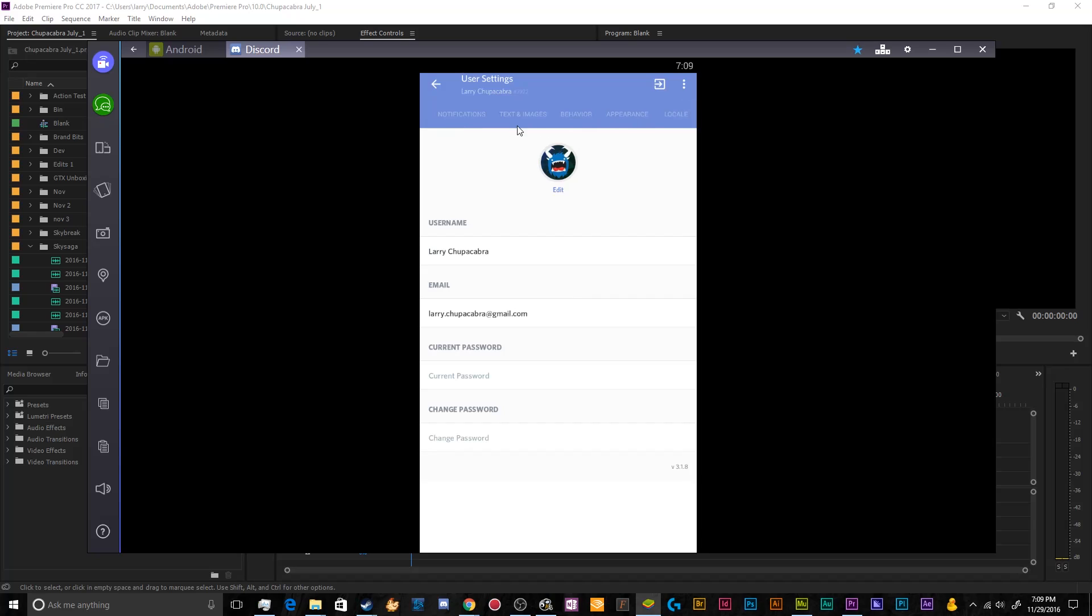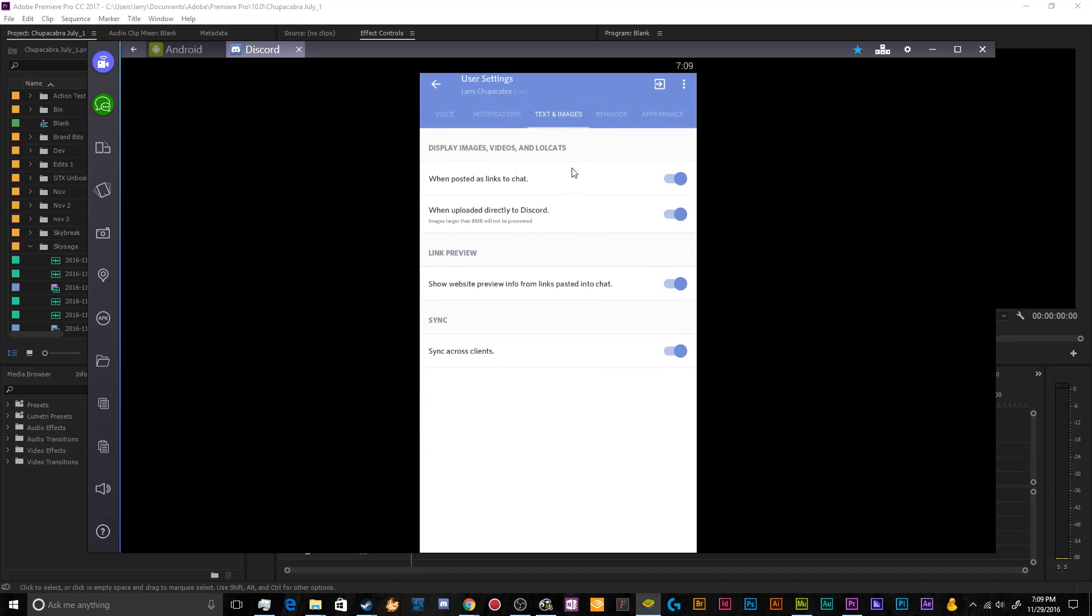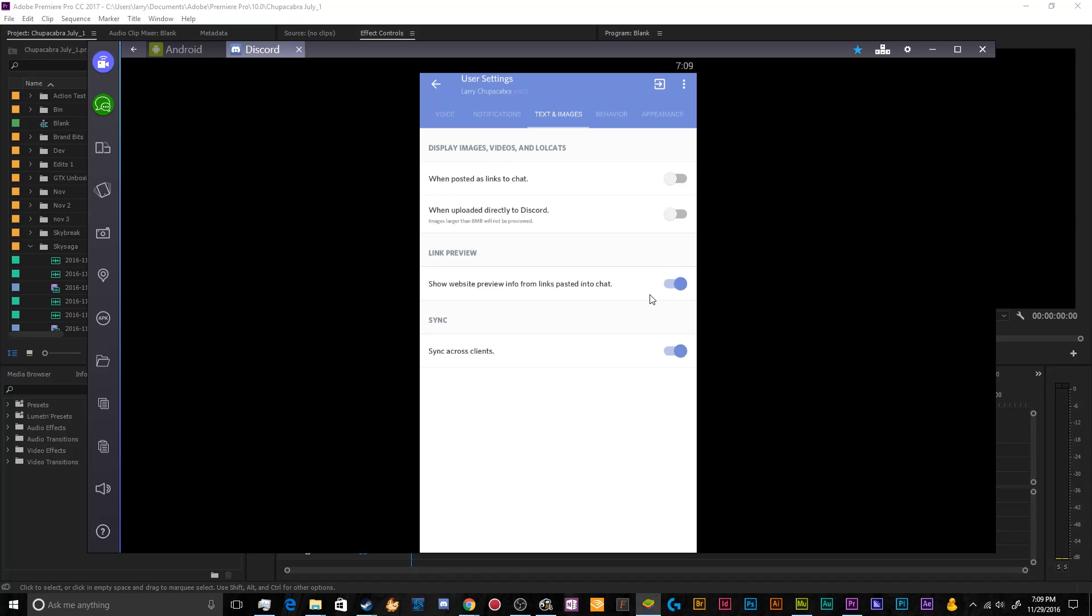So after notifications, we have text and images. This is where you can disable things like on your desktop usually where you can disable things like text to speech, but that doesn't really give you that option here. All it has is display images, videos and locations. If you don't want it eating up your phone's data plan, you can disable that from loading automatically. And when uploading stuff directly to Discord, images larger than eight megabytes will not be previewed. So again, this is just stuff that is really easy to cut down on the bandwidth requirements of Discord, especially if you don't have an unlimited plan or your plan is rather expensive. Link previews, show website previews from links posted in chat. If you want to see that, you can leave this on. If not, you don't have to.